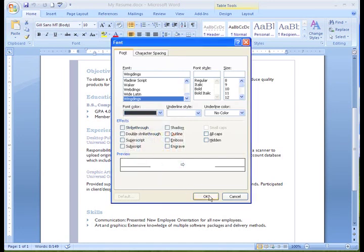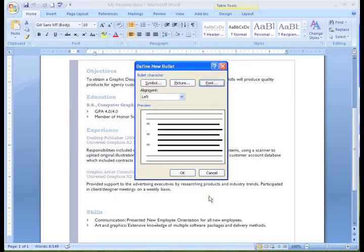When I'm ready to change the bullet in the actual document, click OK in the Define Bullet dialog box.